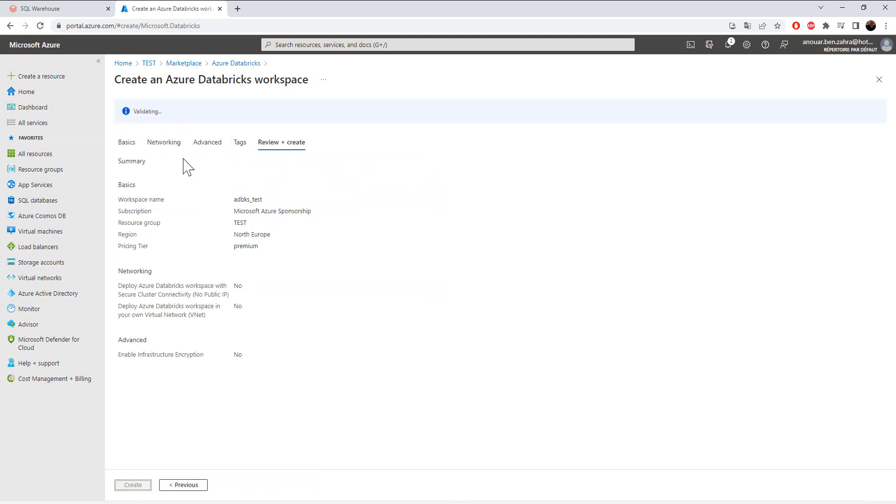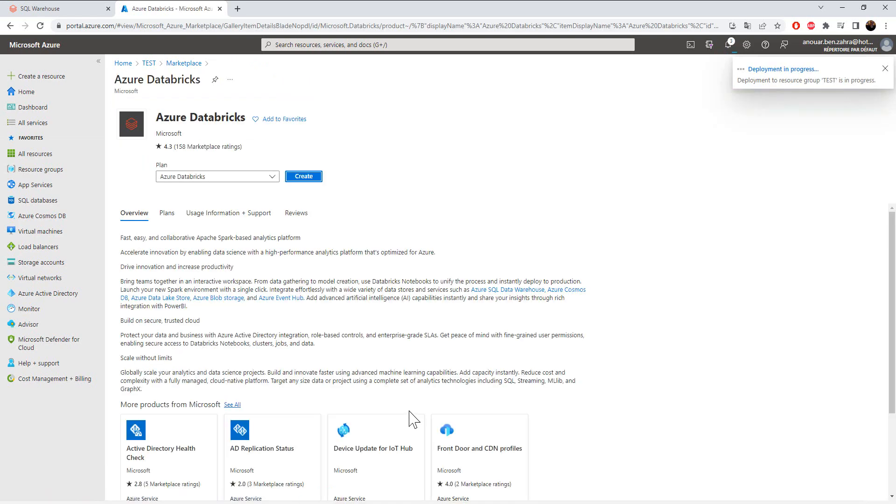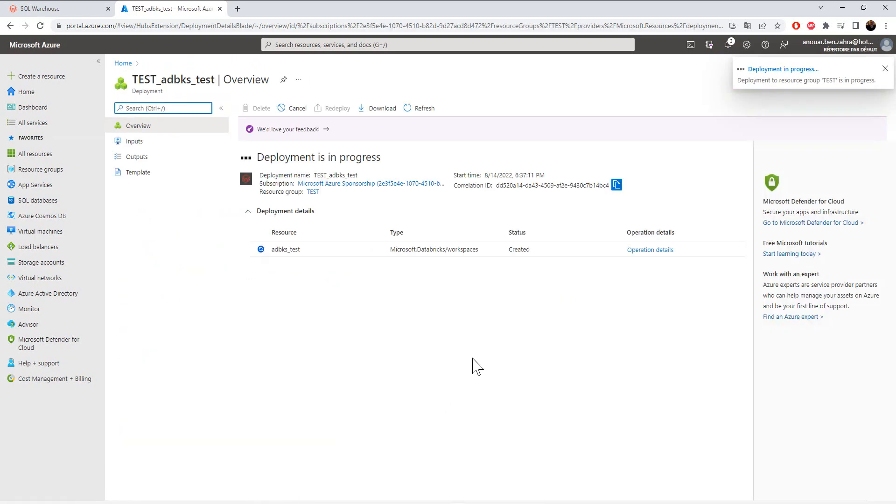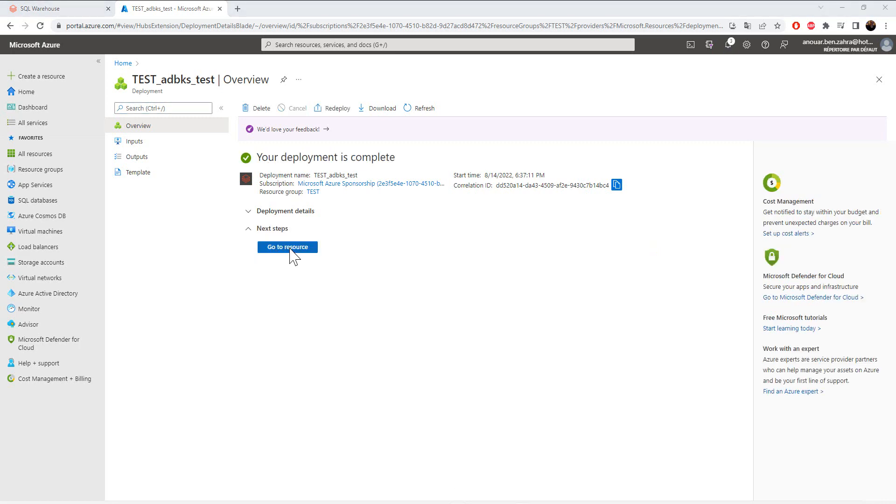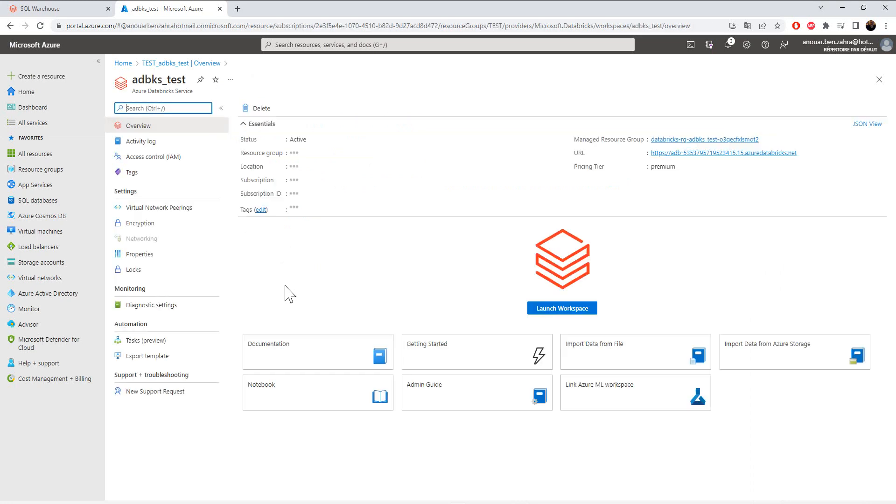And then create my resource. It will be deployed. It takes sometimes maybe one minute to be created. My resource is ready. I'm going to click on my resource and launch my workspace.